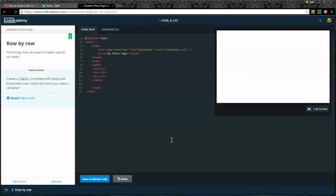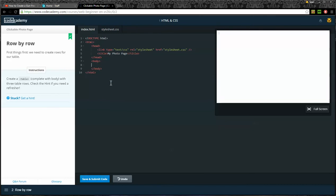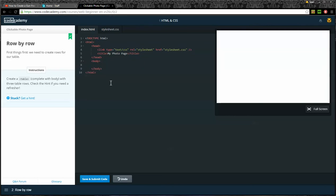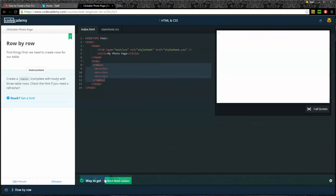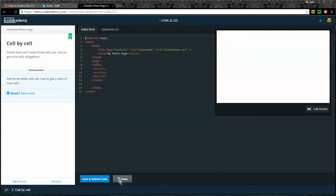Row by row. First things first, we need to create rows for our table. Create a table complete with body with three table rows. So first thing we need to do is put some space in between our body tags and put an opening table and then a closing table. In between our tables, we're going to put some rows. We want three of them. So TR and an ending TR. That's one row. Then I can just copy and paste that a couple times. And there I have a table with three rows.